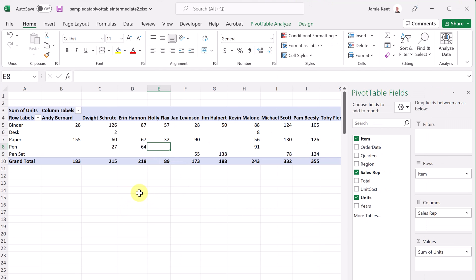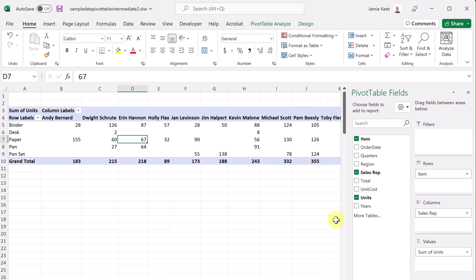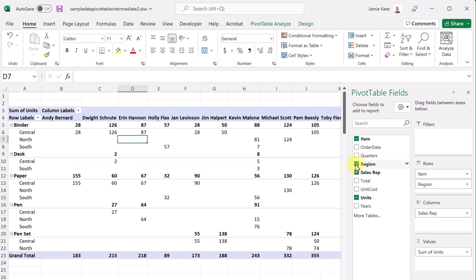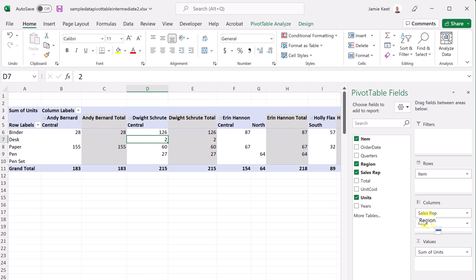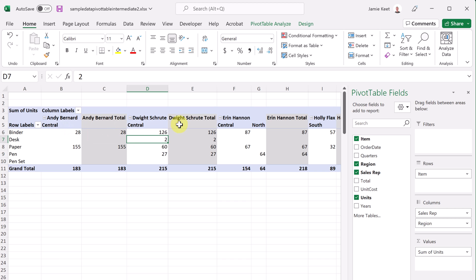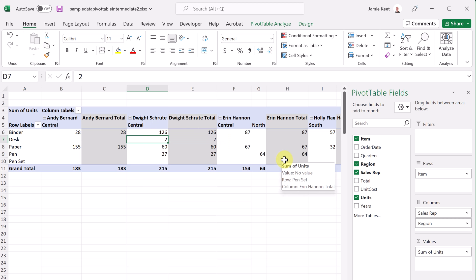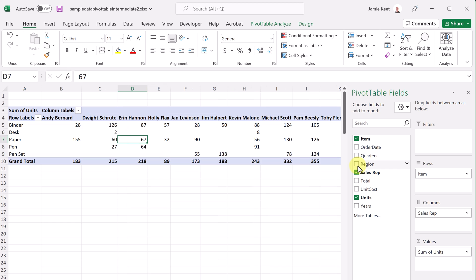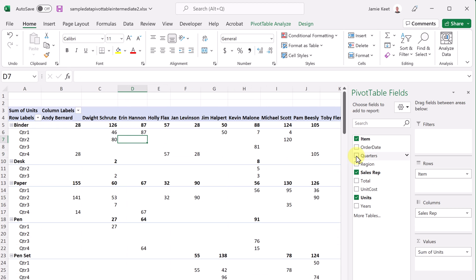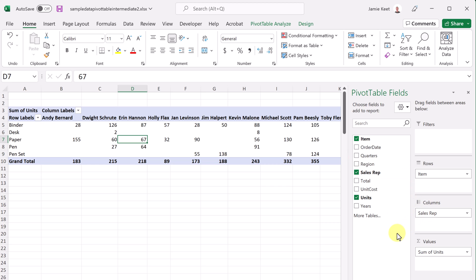Did you notice that if you click out of the data, the pivot table fields go away? Click back in and they reopen. Now if I add a region, you can see it adds to the rows at first, breaking down the binder based on central, north, and south. If I bring this over to columns, you can see it goes across the top, breaking it between the different sales people. So in the case of Erin, she sold in central and north, while Dwight only sold in central.